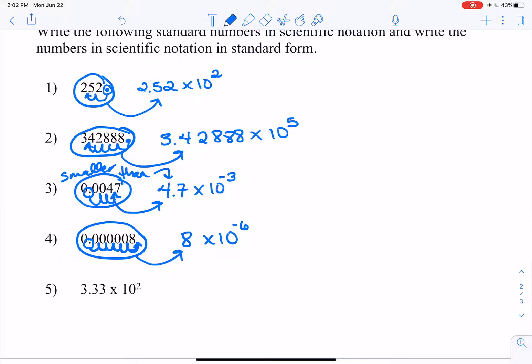Number 5 is already in scientific notation, so we want to write it in standard form. This positive 2 right here is telling us that the number in standard form — the regular version of the number — is bigger than 3.33. So that means we're going to be moving our decimal to the right two spots. So we've got 333 for our standard form.